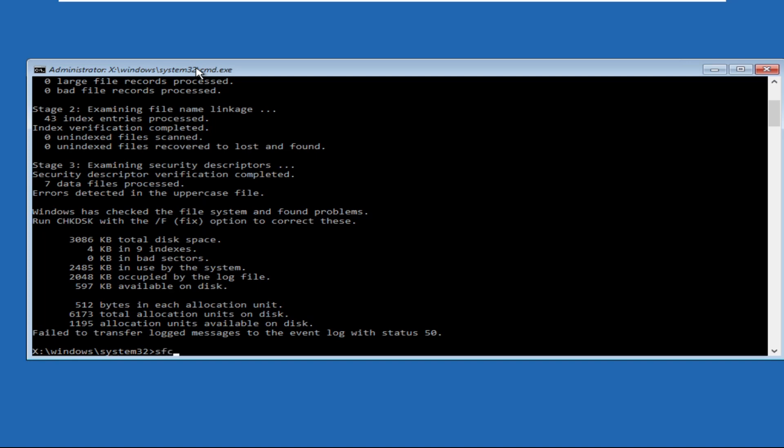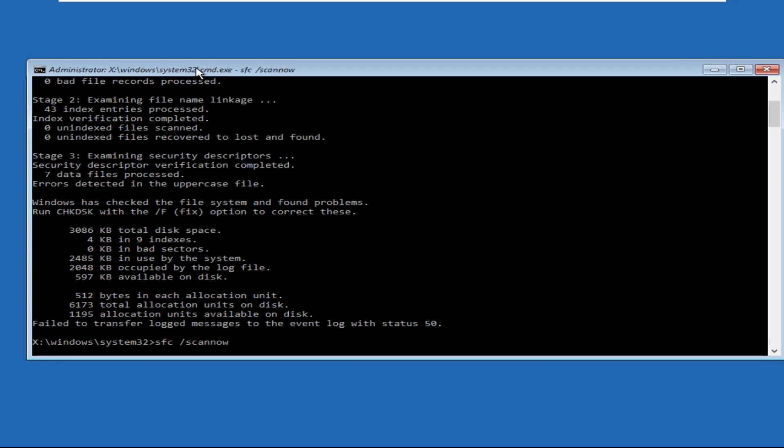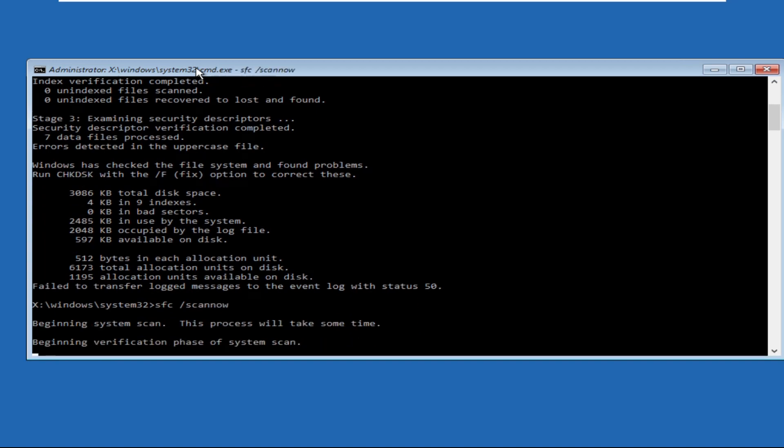This process will take some time to complete, so we need to wait. This might take four to five minutes or it can also take twenty to thirty minutes, so we need to wait for it.